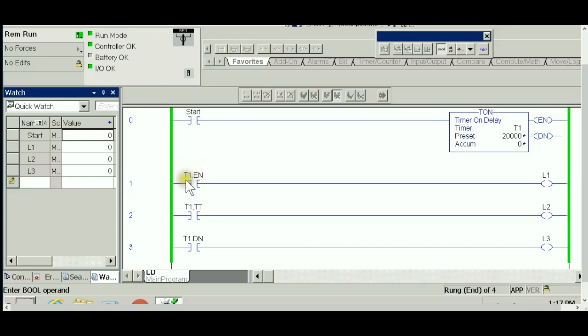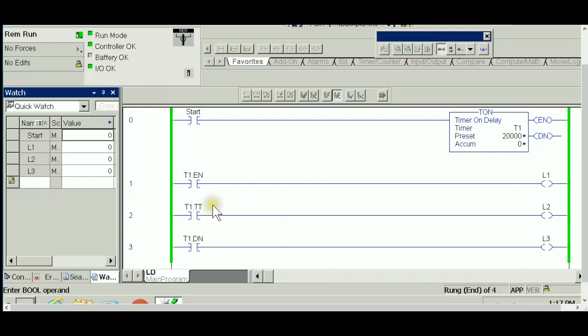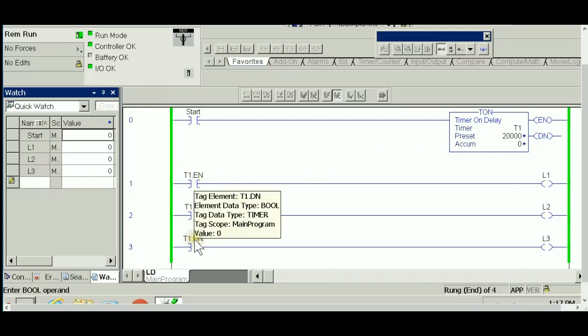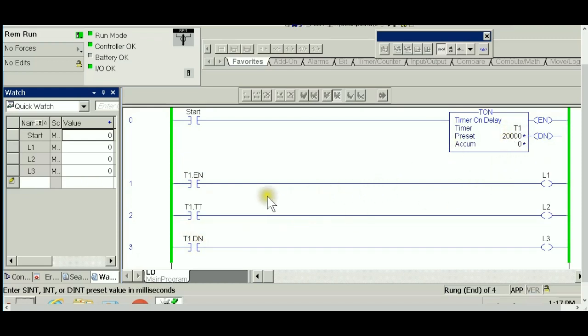Understanding that EN will follow the state of the input, and for timer timing to be true, two conditions must be met: the enable bit has to be on and the accumulator has to be less than the preset value. For the done bit to be on, the enable bit has to be on and the accumulator has to equal the preset value.